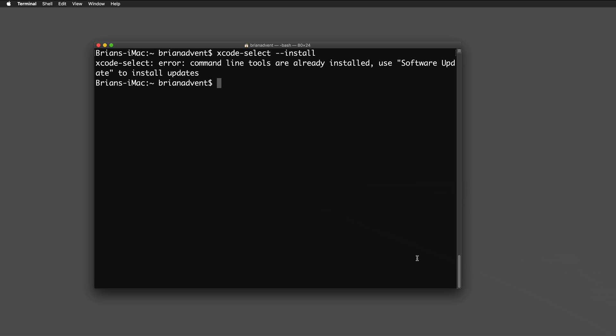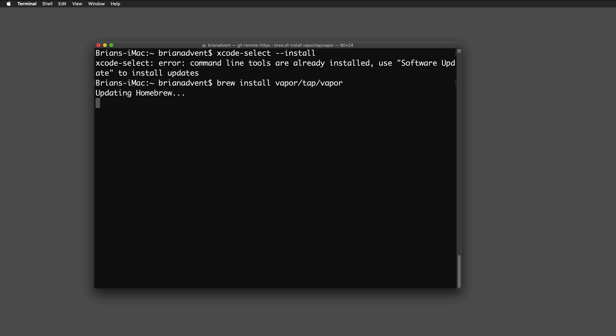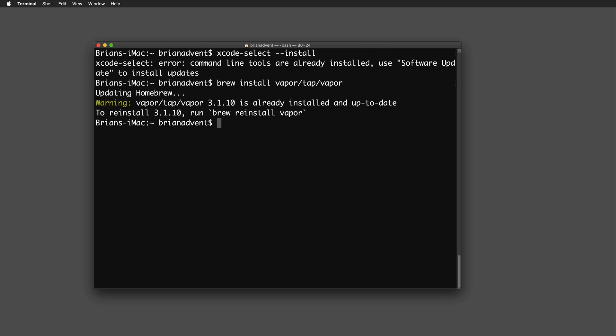To install Vapor, all we need to do is enter `brew install vapor/vapor` in the terminal. This will download and install everything you need. If you already have the newest version of Homebrew, an update won't be necessary and this will go fast. Otherwise it may take some time depending on your connection speed.